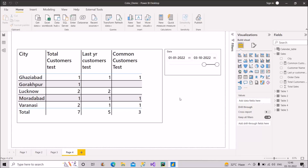Welcome back to our channel Learn with Geeks. In today's video, I will discuss one very interesting scenario-based question which can be very easily asked in your Power BI interviews. This scenario is based on the INTERSECT function in DAX, so you should definitely know about this scenario and hopefully if it is asked in your interview, you will be able to answer it properly.